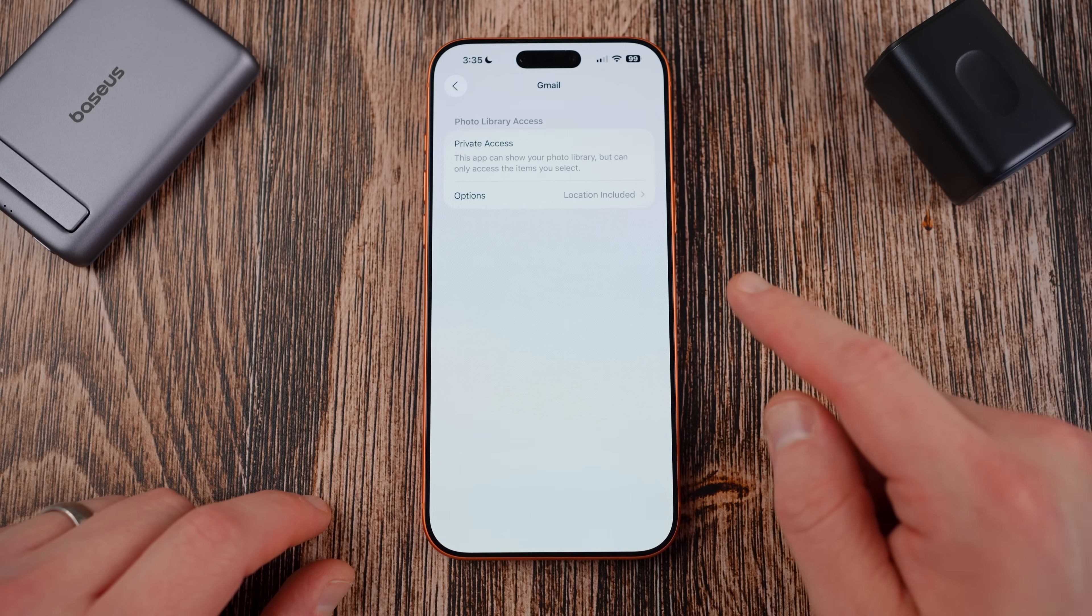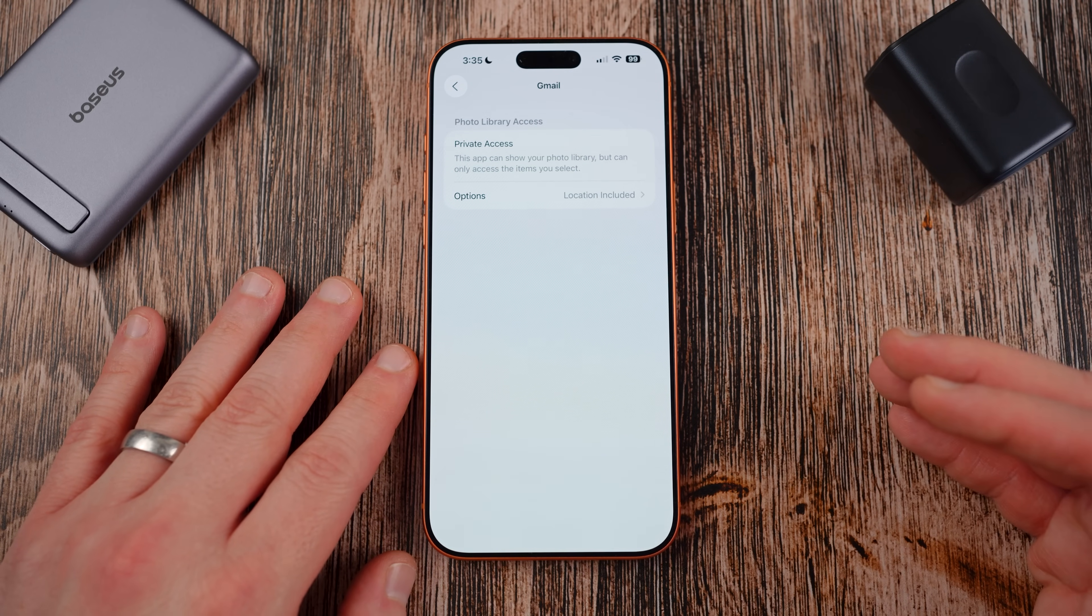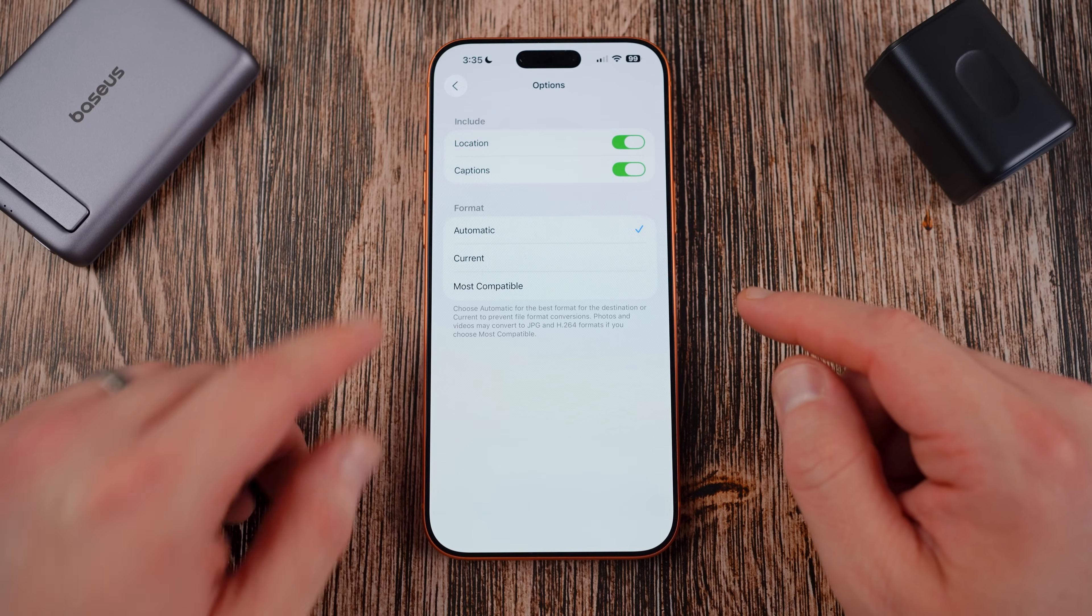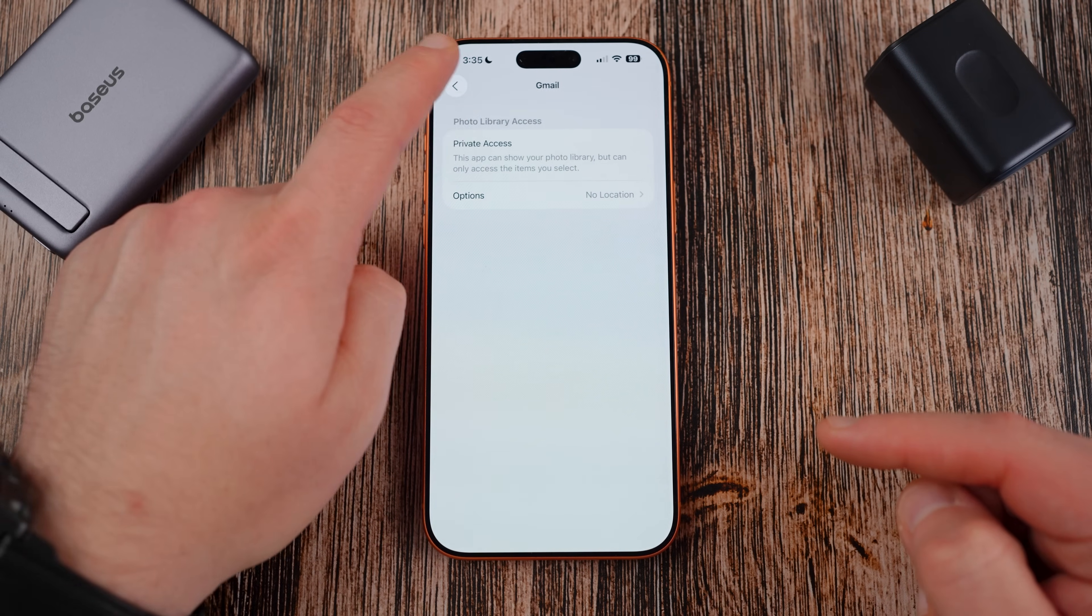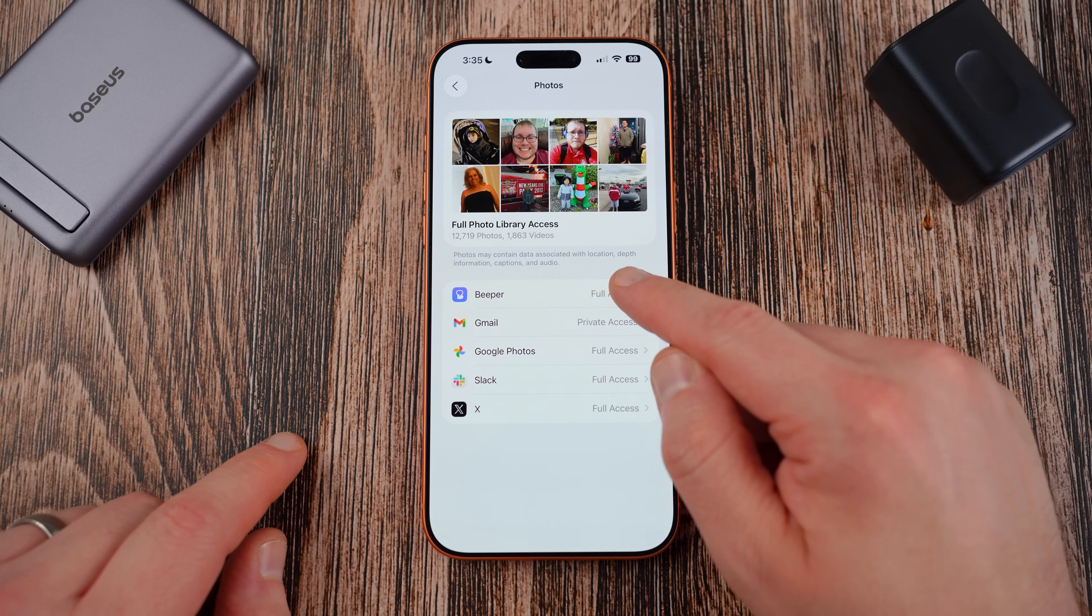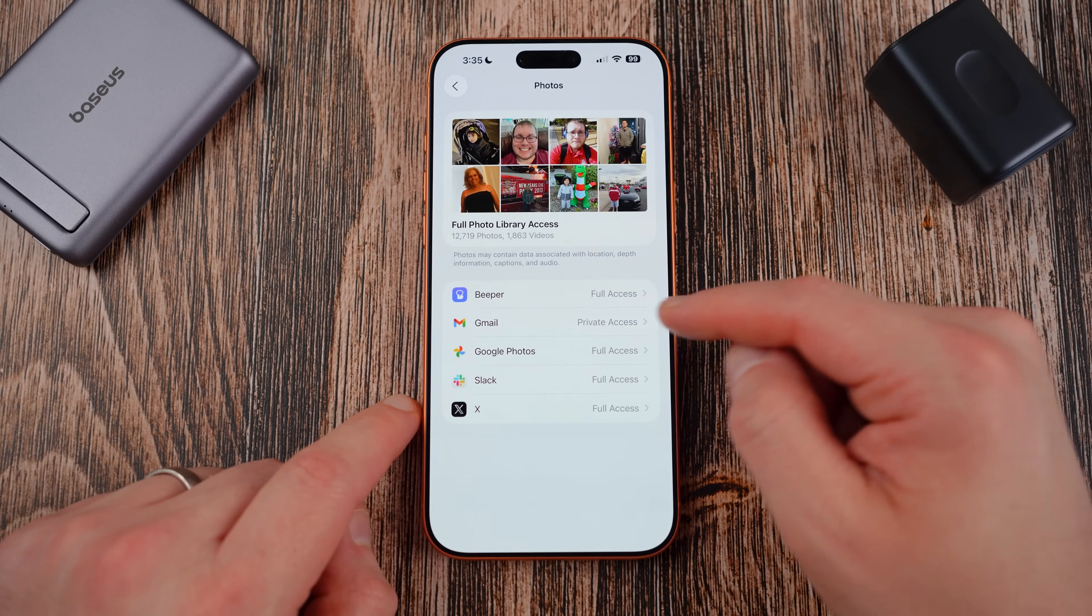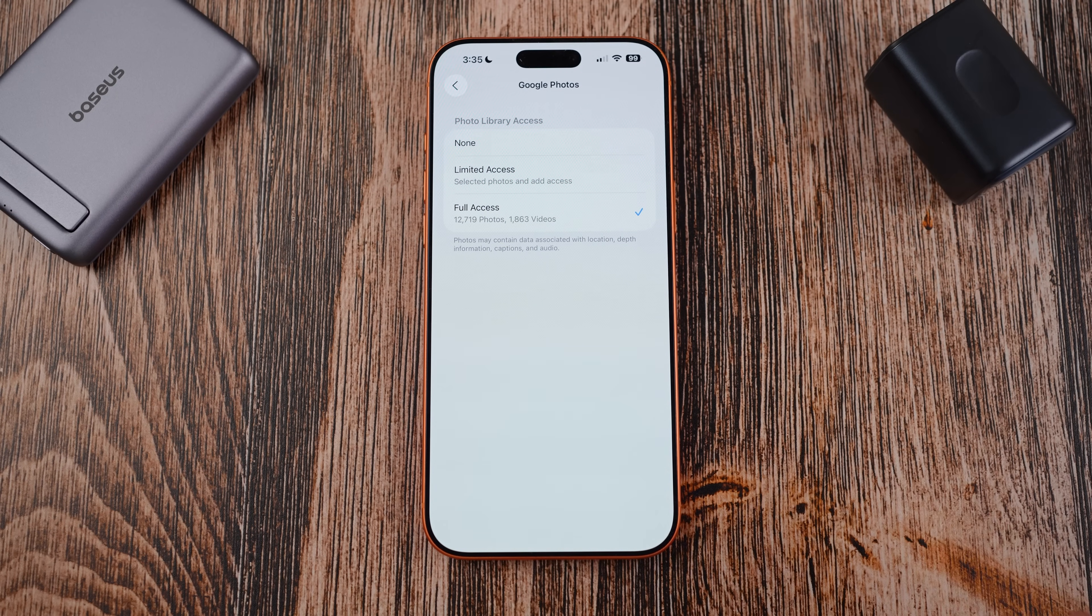Some applications can only show your photo library but it can only access the items you select. So some applications like Gmail you can enable this private access and then this will allow you in this instant to only allow it to view the photos and only see the ones you select in the app. In addition if you go here you can choose to include your location or not and captions for that photo. You may want to turn off your location for additional privacy. Now you can see Google Photos obviously I use that to sync my photos across Android, Slack I use for work so I often need to share screenshots, and X of course which is for social media. Again none, limited access, full access and then there's some options for like Gmail and other Google suite apps where you can have this private access on, but you may want again go in there and remove location from those photos on apps like Gmail.